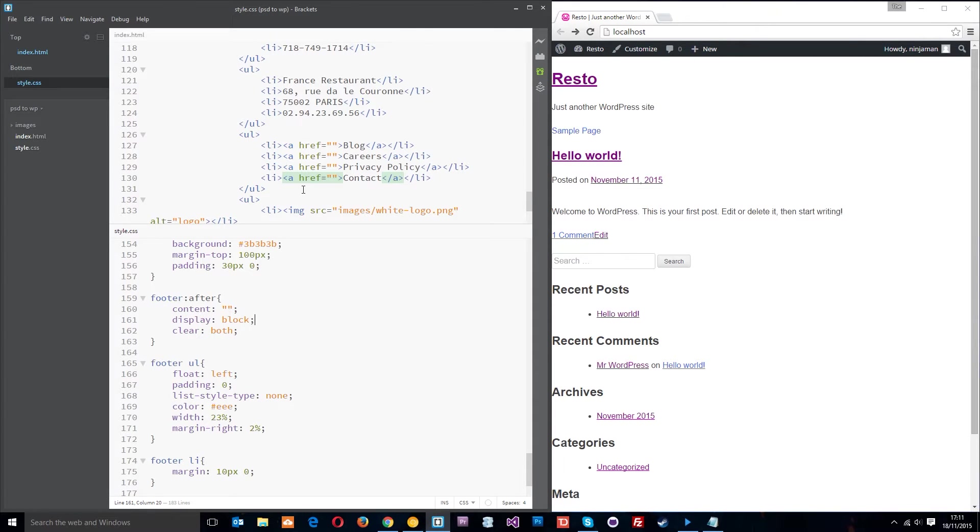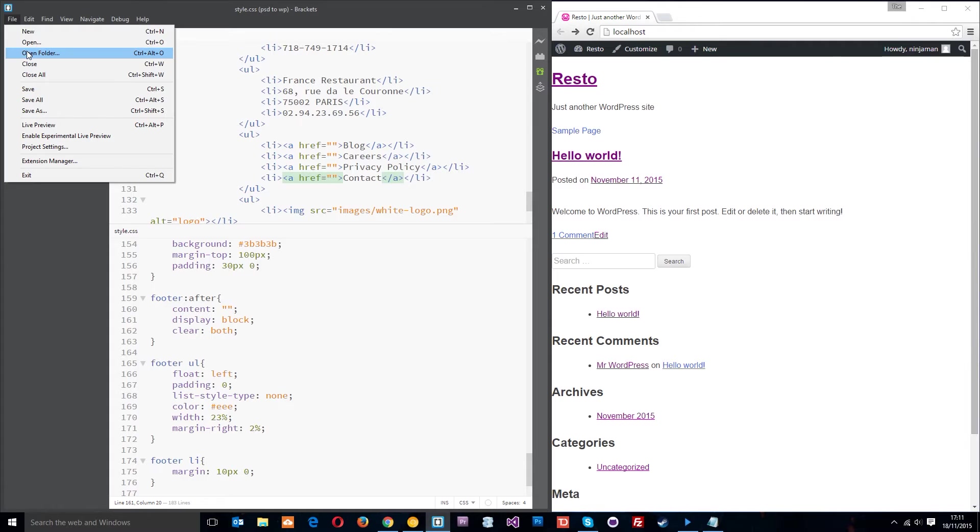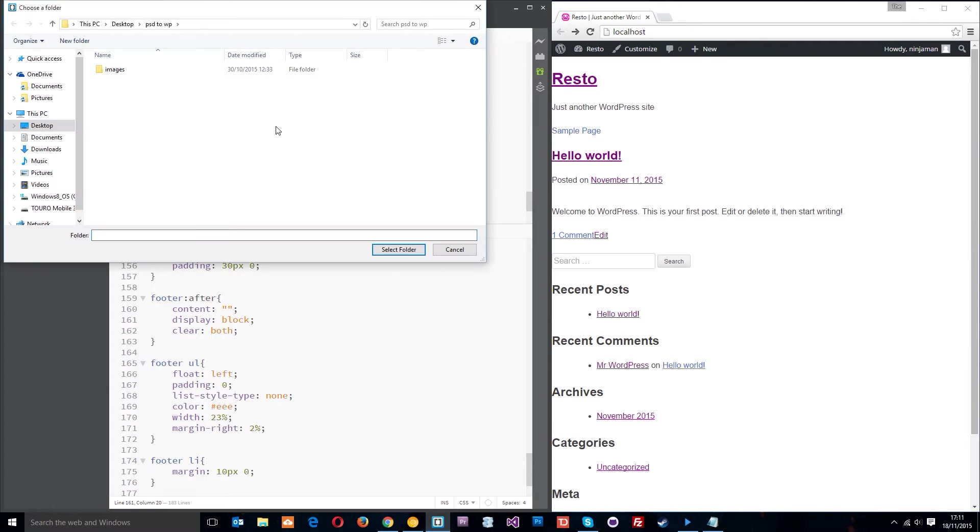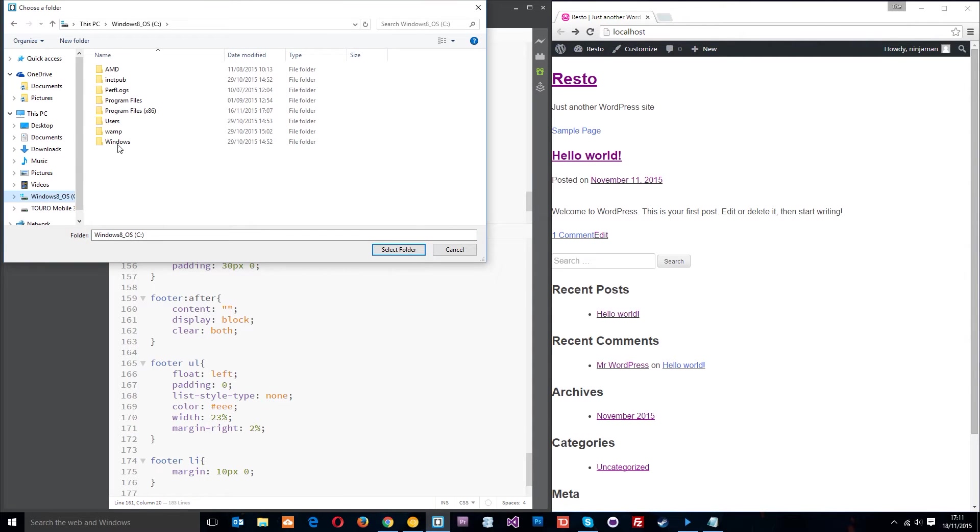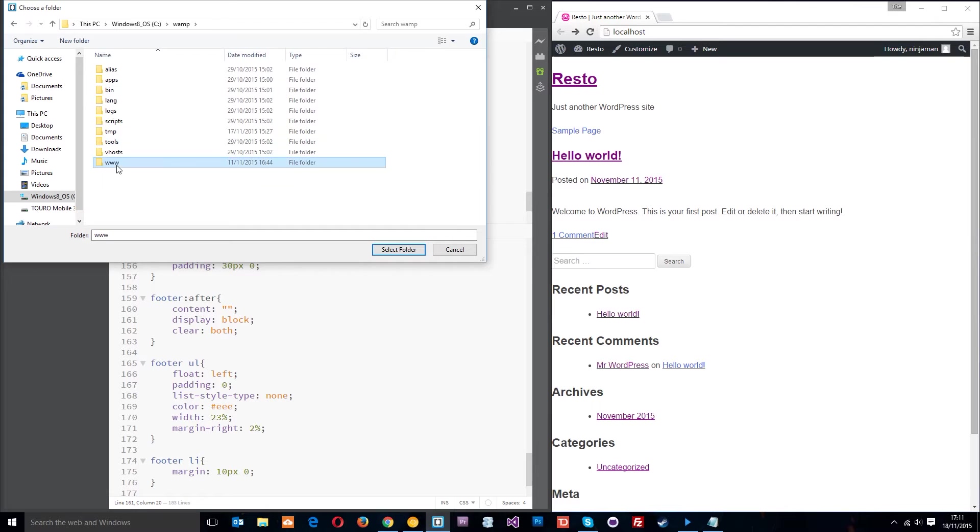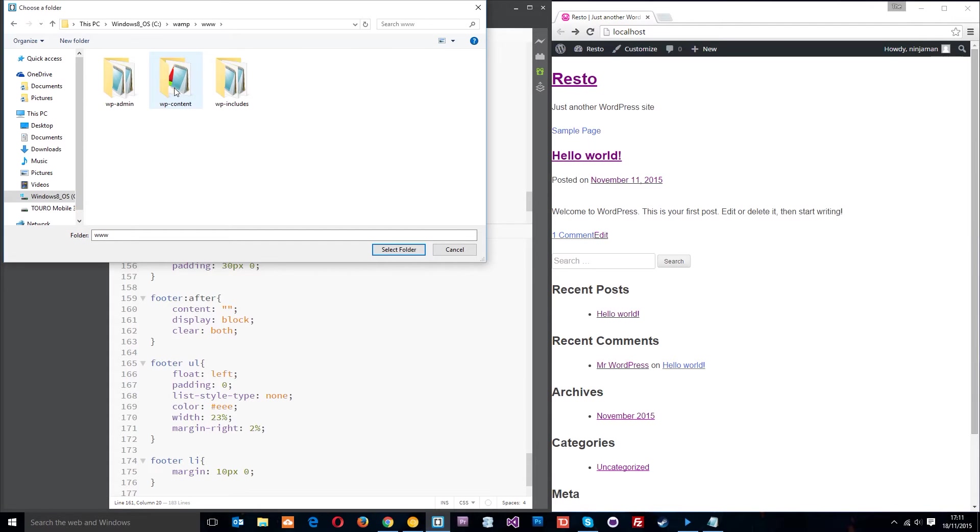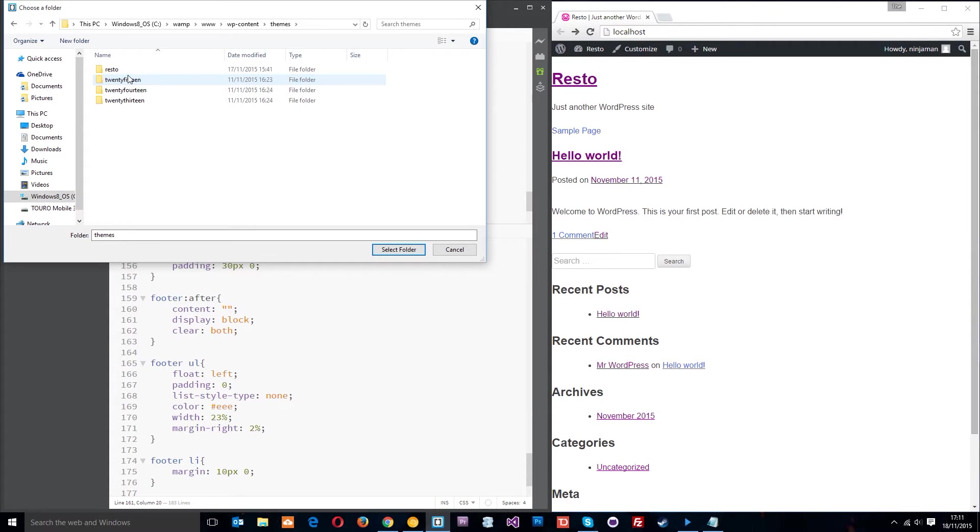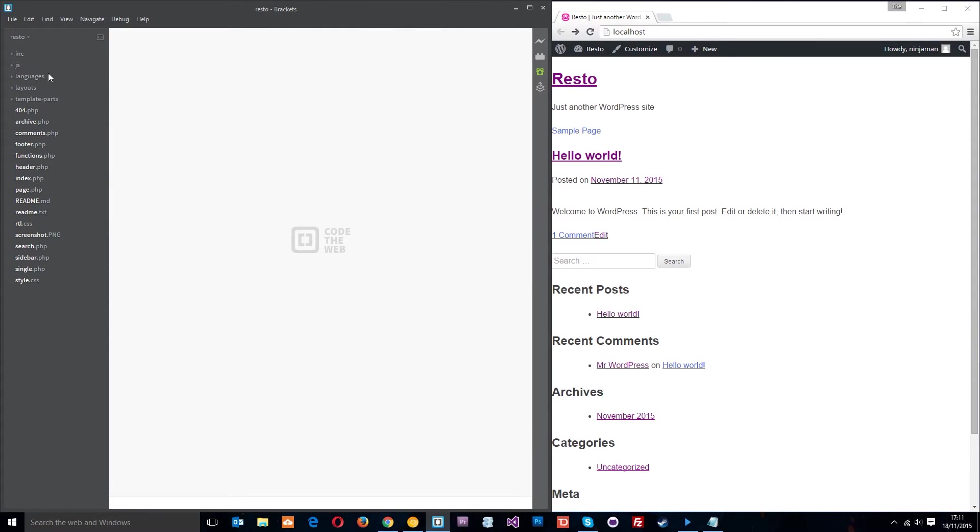For now what I want to do is give you a quick tour of the blank theme files that we installed and show you what everything does. To do that we're going to go to File, Open Folder, and I'm going to go to the C drive, WAMP, and then www, wp-content, themes, and then our theme which is resto.